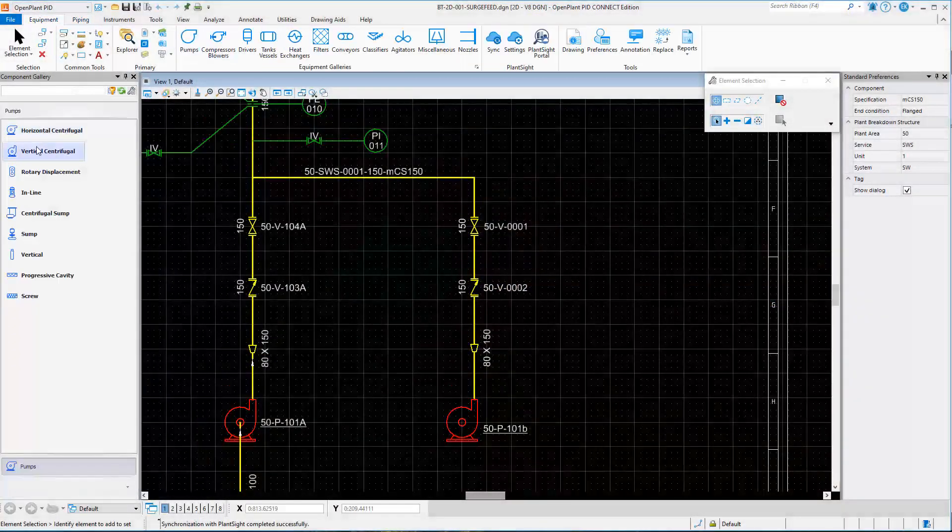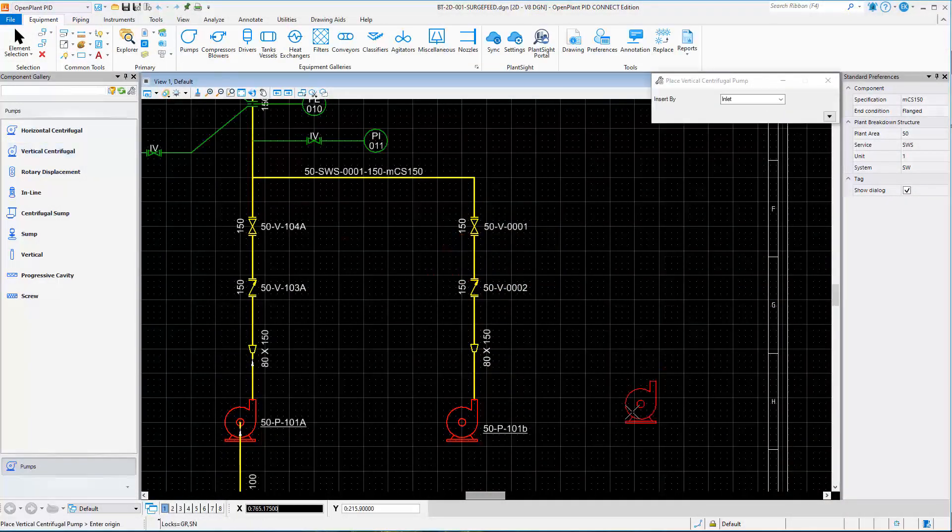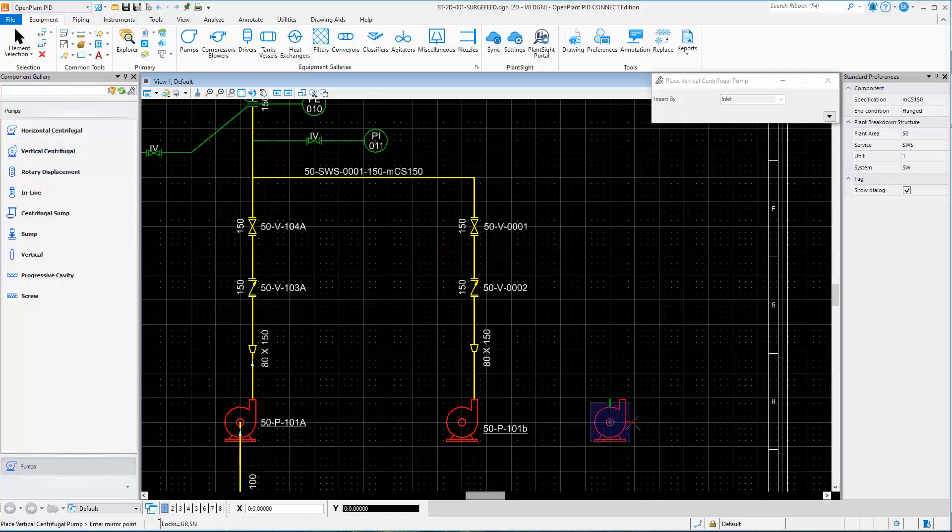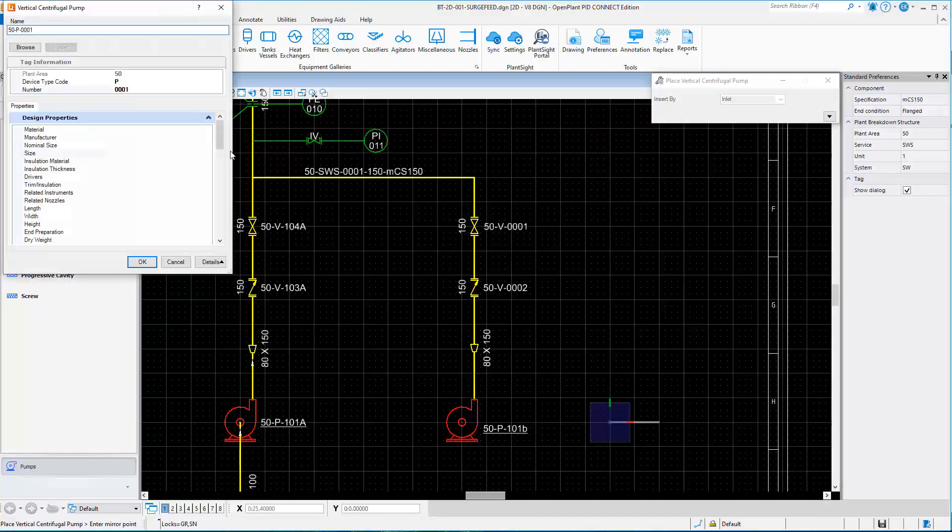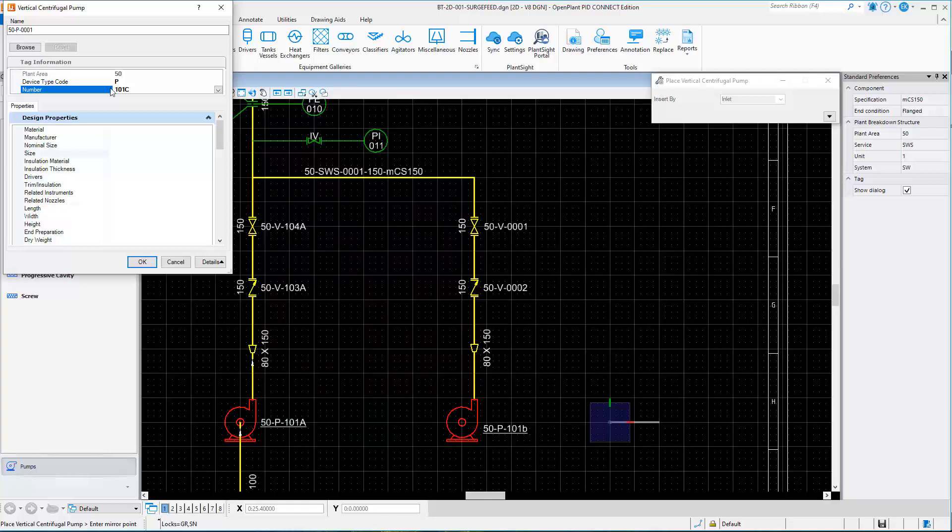OpenPlant PNID gives you the ability to place intelligent symbols for rapid creation of piping and instrumentation diagrams. You can define tagging to be used for various components.